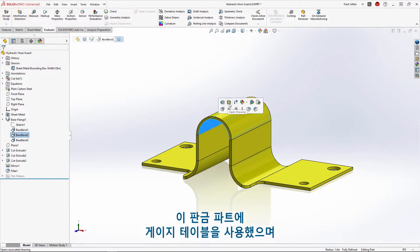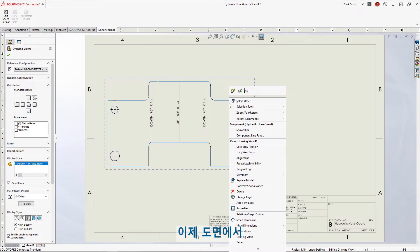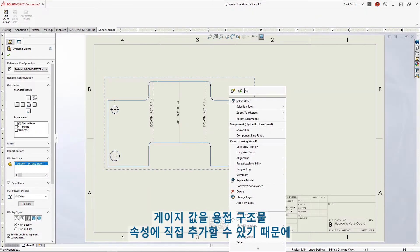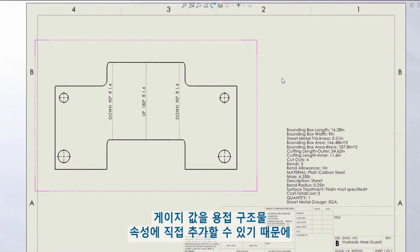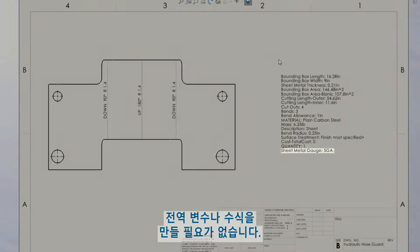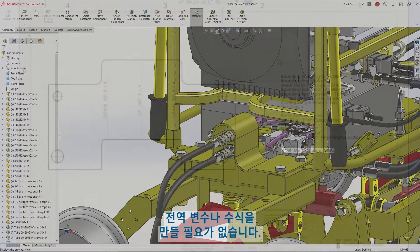We used a gauge table for this sheet metal part, and now in the drawing the gauge value can be added directly to the cut list properties, preventing the need to create any global variables or equations.